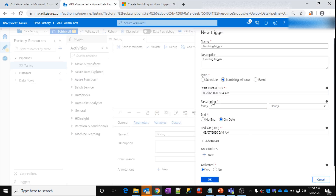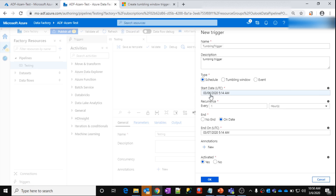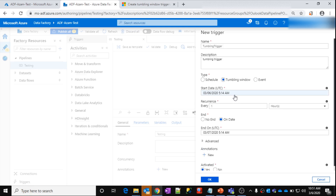So then what is the advantage of Tumbling Window? You will feel its benefit when you want to perform the same activity — like hourly data processing from your database into your pipeline — and you want to do this for historical data, say for the month of January or February or a full year of data. That kind of activity can't be achieved using a Schedule trigger, because when a Schedule trigger runs, it only processes the current running date when it exactly matches the trigger timings. But in a Tumbling Window, it will work for historical dates also.